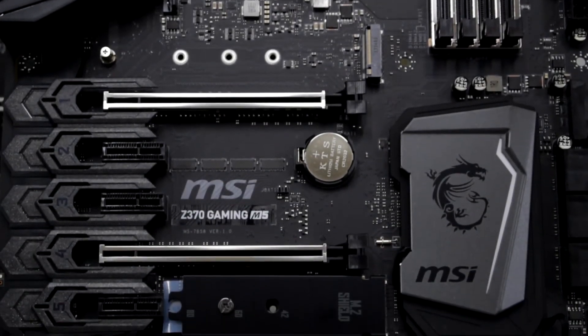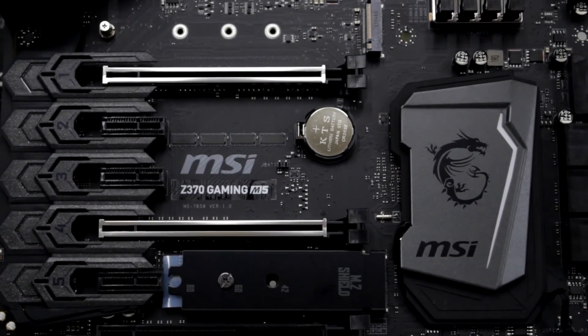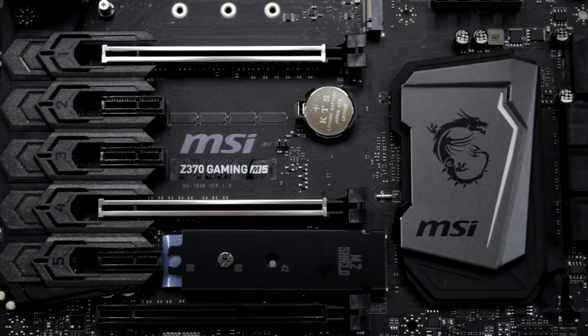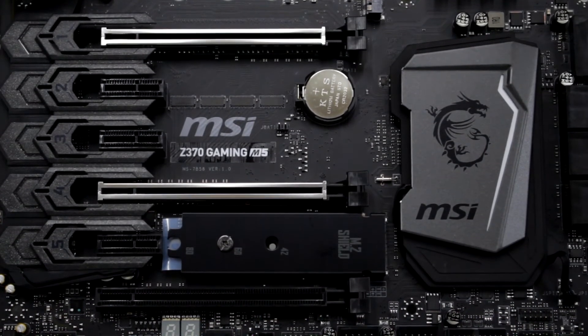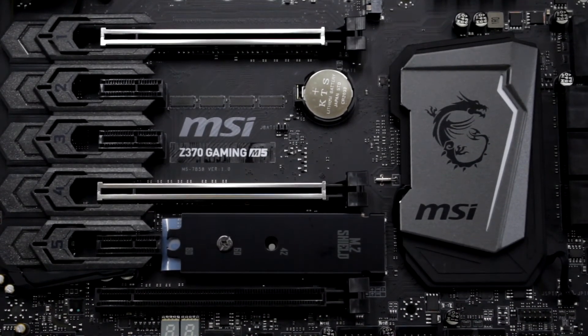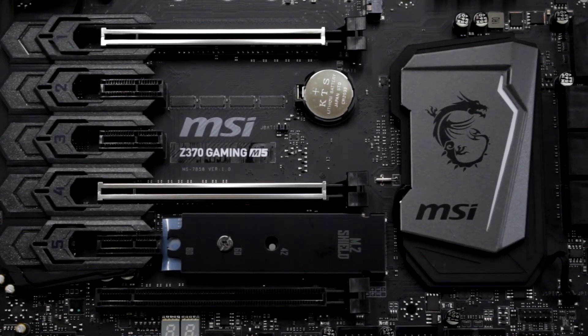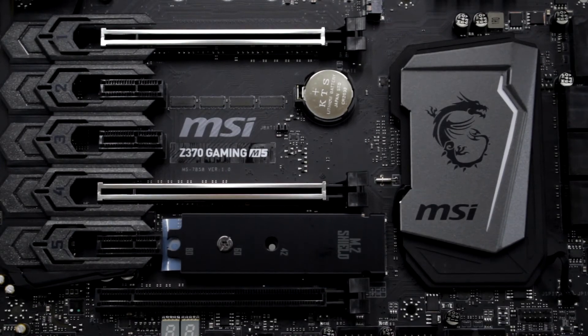This motherboard also offers twin-turbo M.2 slots with M.2 shield, which acts as a great cooling solution if you want to overclock your M.2 memory.